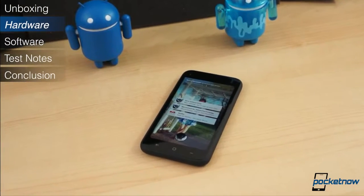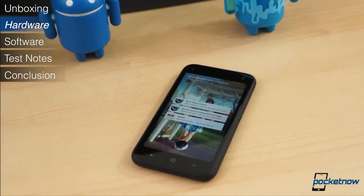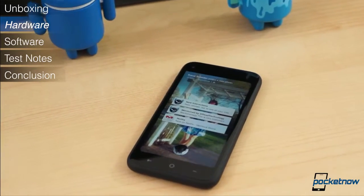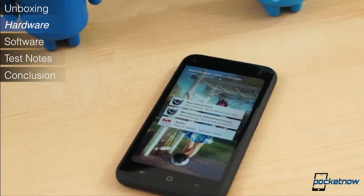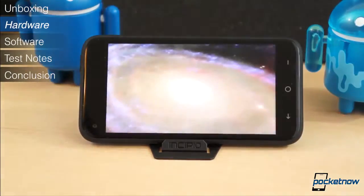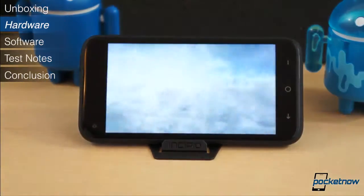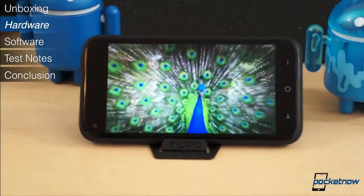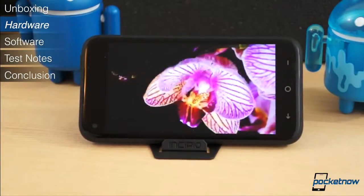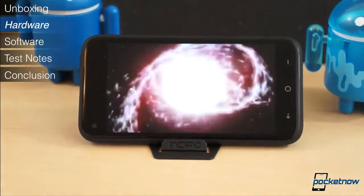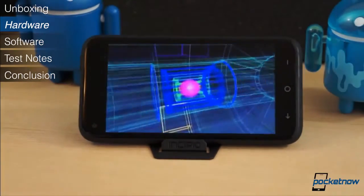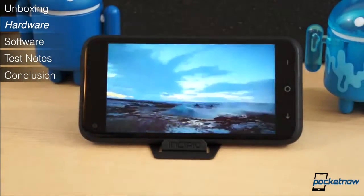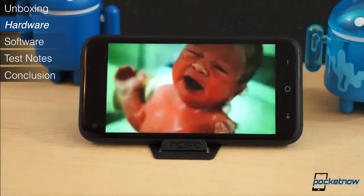Of all of its specifications, the display is easily the most notable feature. It measures only 4.3 inches diagonally, but it bears a resolution of 720p for a density of 342 pixels per inch. Of the super LCD type, it boasts vibrant yet still fairly accurate colors, wide viewing angles, and decent visibility in bright sunlight.